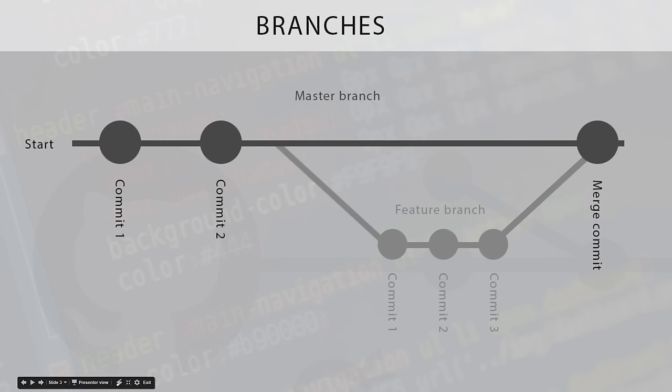Okay then, so in the last tutorial what we did is we created a couple of new branches to work on some new features and that's typically what we do if we're working on new features because we don't want to mess up the master branch which is going to be our production code.